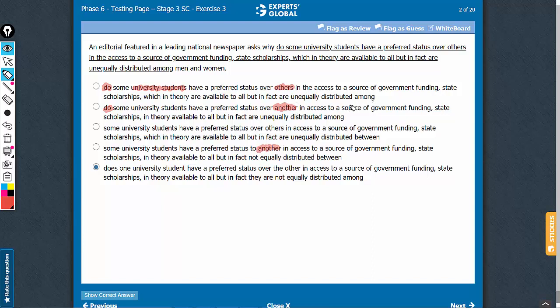Then, distributed among versus distributed between men and women. There are two groups: men and women, so 'between' is the correct usage. Between is used for two entities, among for more than two. So between is correct, among is incorrect.